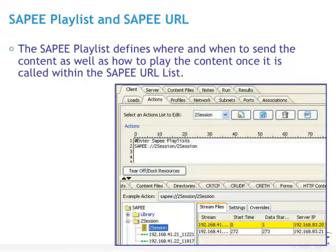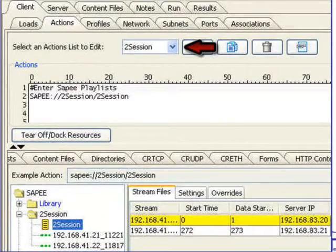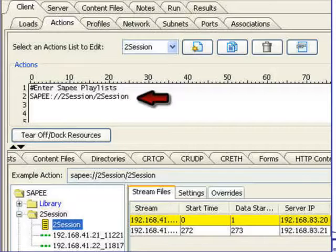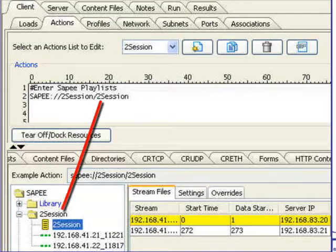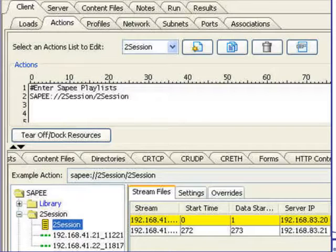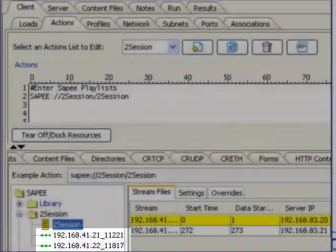The SAPI playlist defines where and when to send the content, as well as how to play the content once it is called within the SAPI URL list. Here, we are looking at the two-session actions list, and within that it contains the SAPI URL. You will see the call to SAPI, and then it is calling the two-session resource library and then the two-session playlist. That playlist, in this example, defines two streams that will be played when the test is executed.